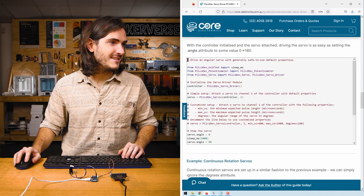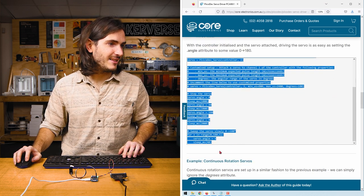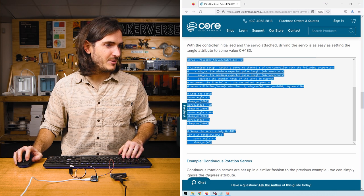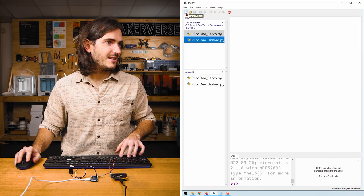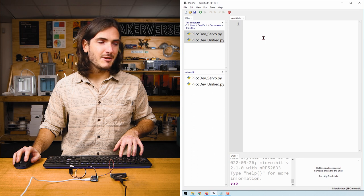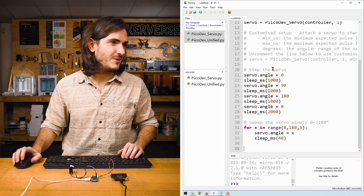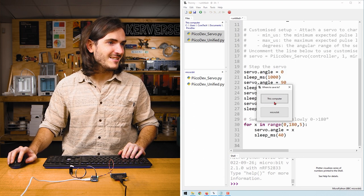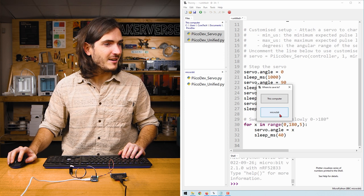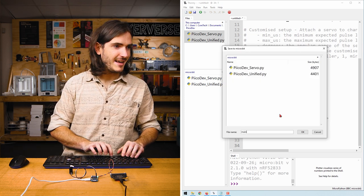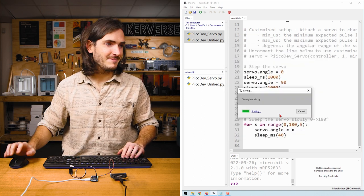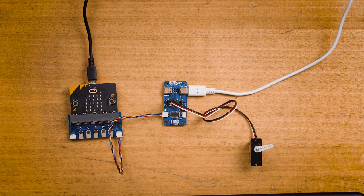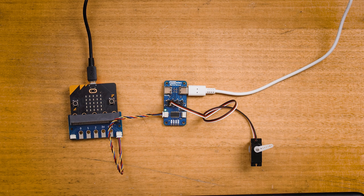Find the example code and select all of that code, copy with control C, and into a new script in Thonny, paste that code. Click the green run button, and if prompted to save, I'll save this to my micro:bit as main.py.